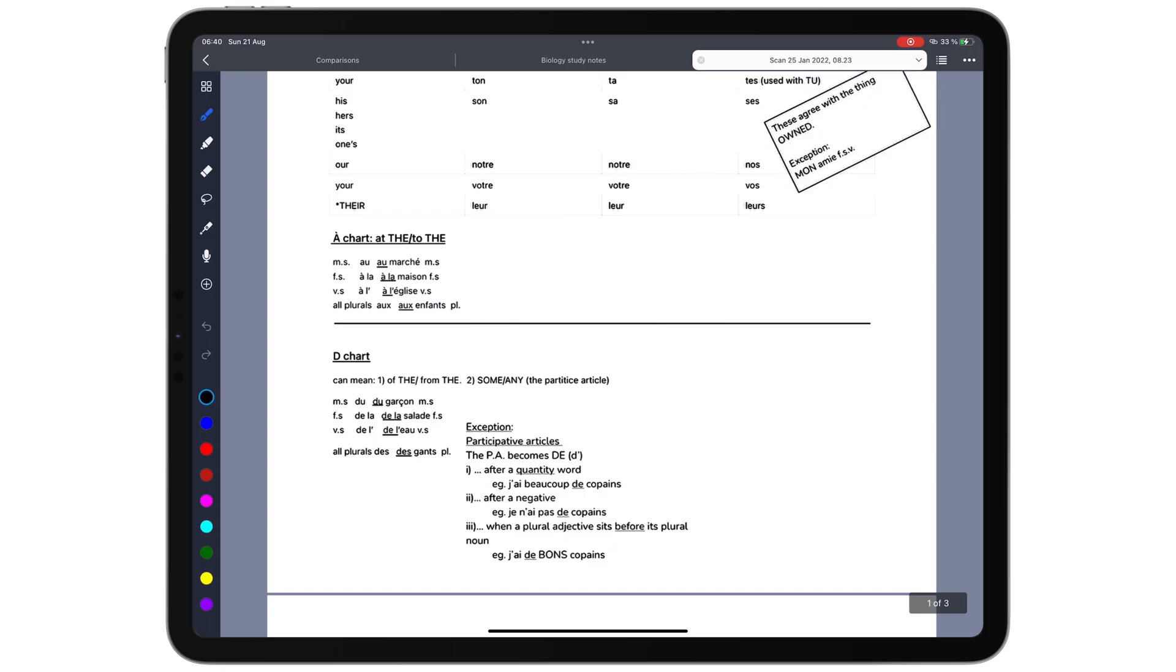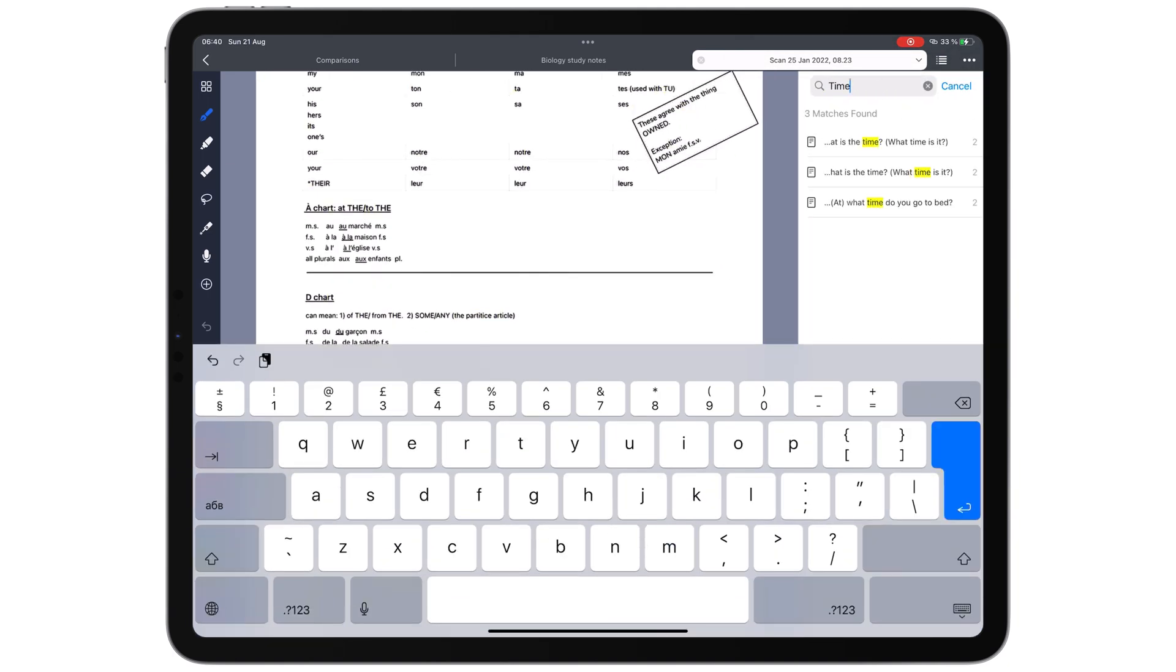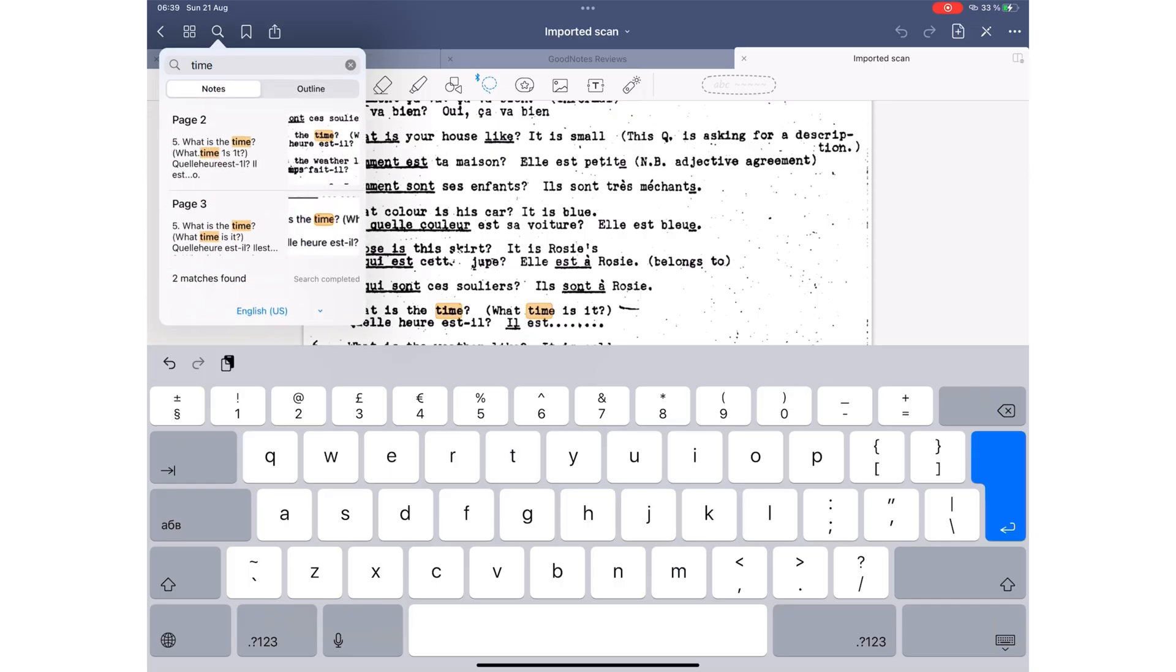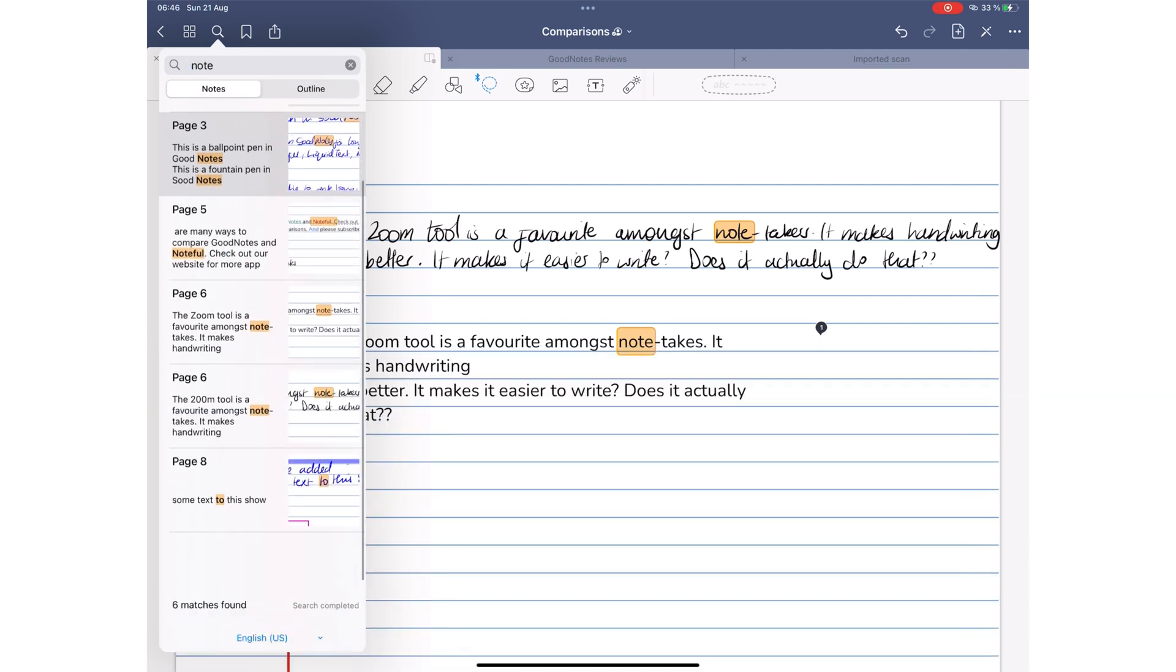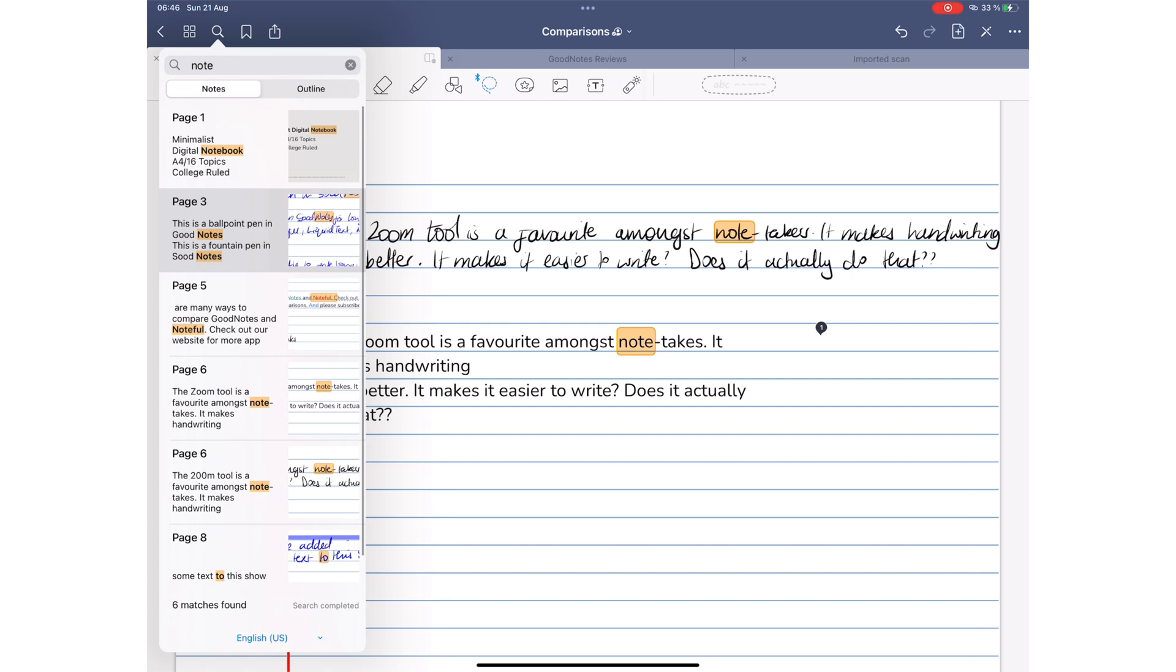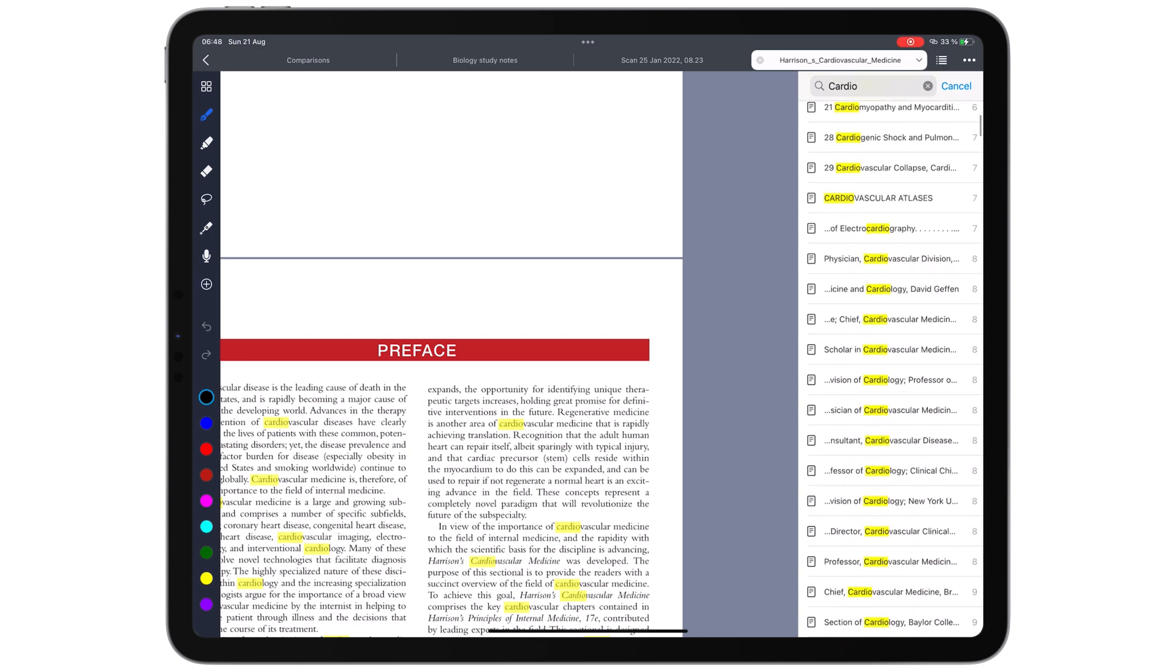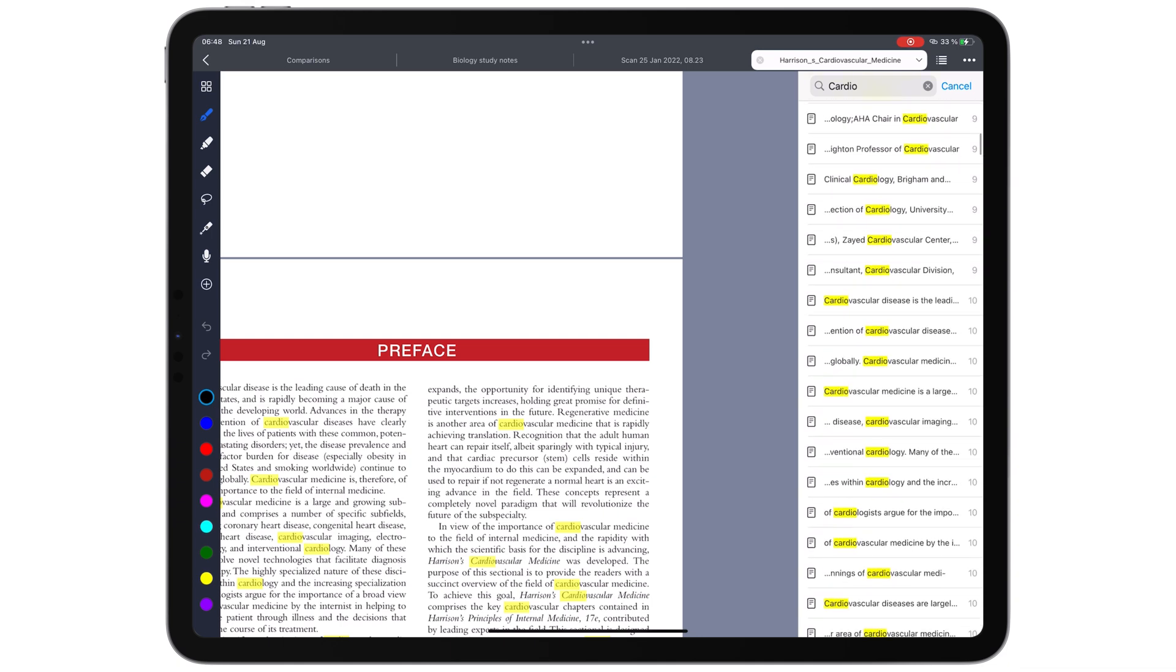Both applications, GoodNotes and Noteful, can search through your scans without a problem. GoodNotes has a better search tool than Noteful. Within the app, searching your notes organizes your search results into notes and outlines. Your results in Noteful are pretty simple. They don't really make things easier to find, but that could help.